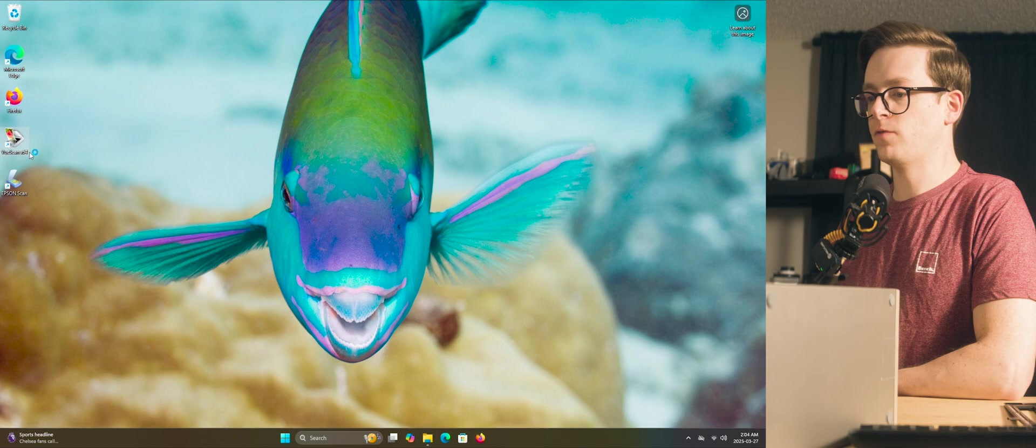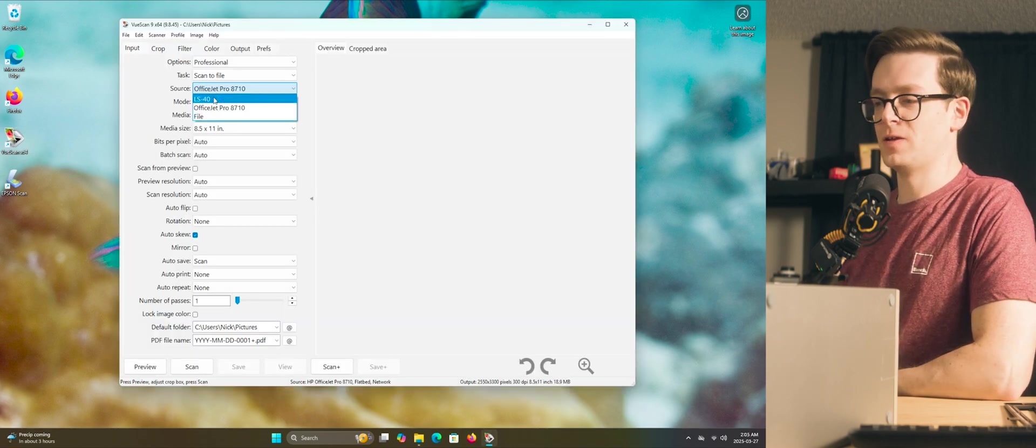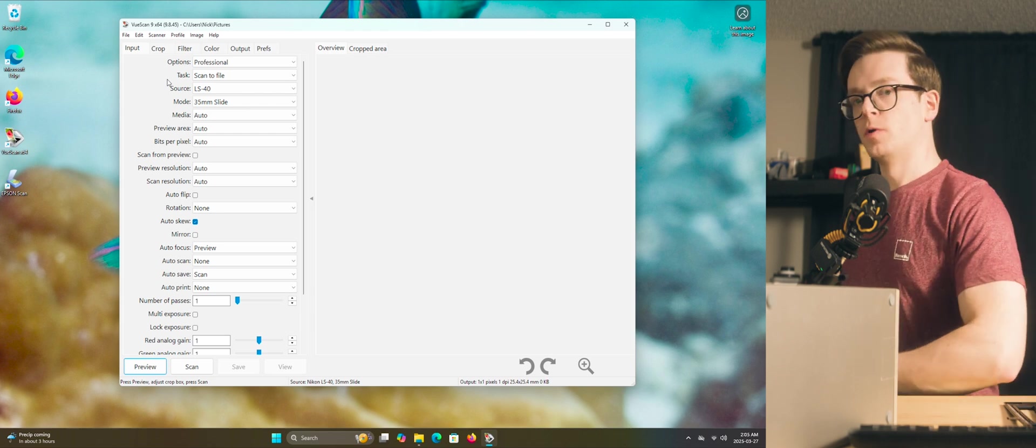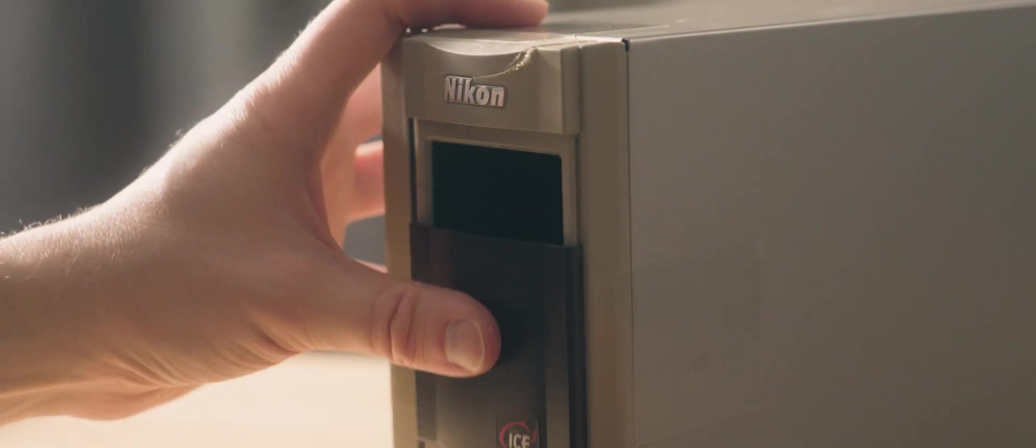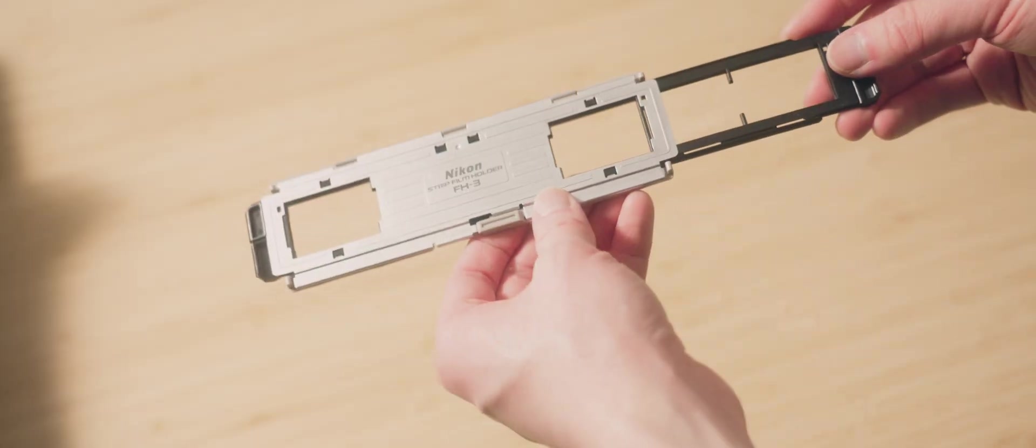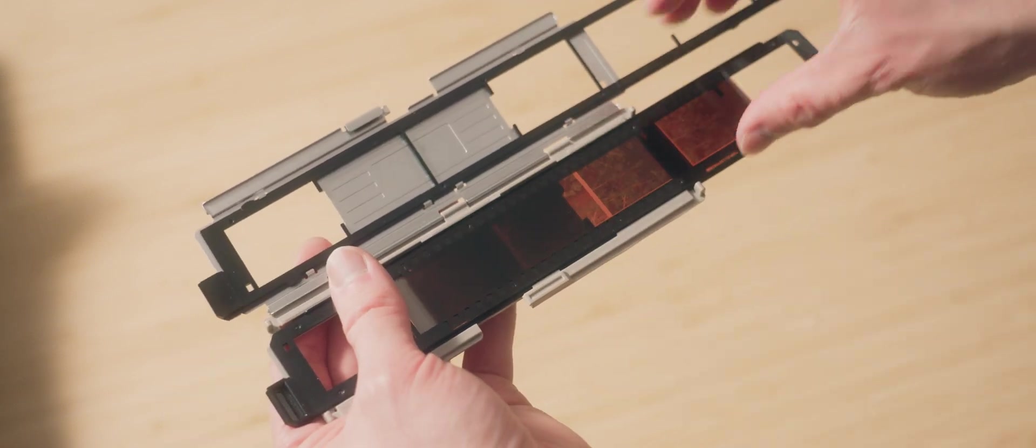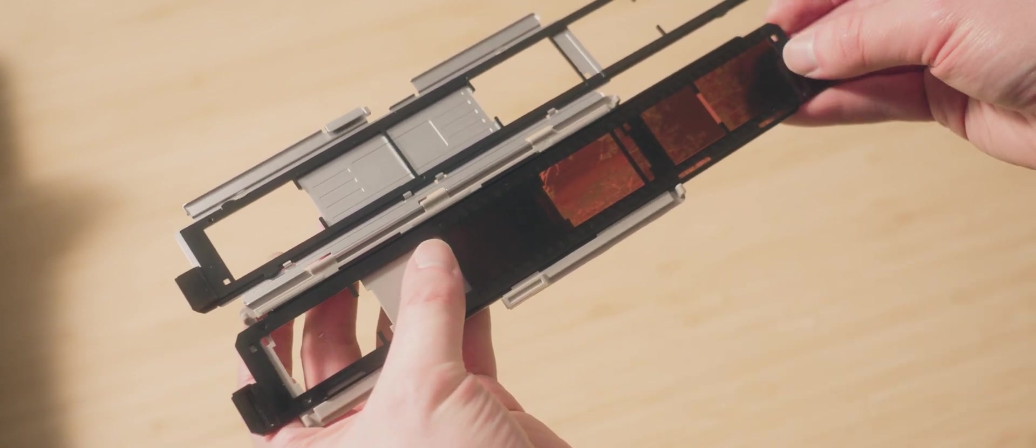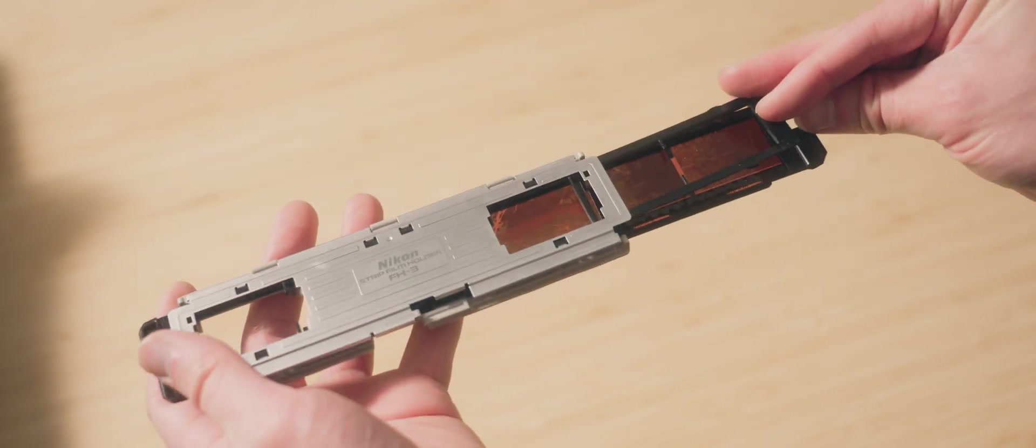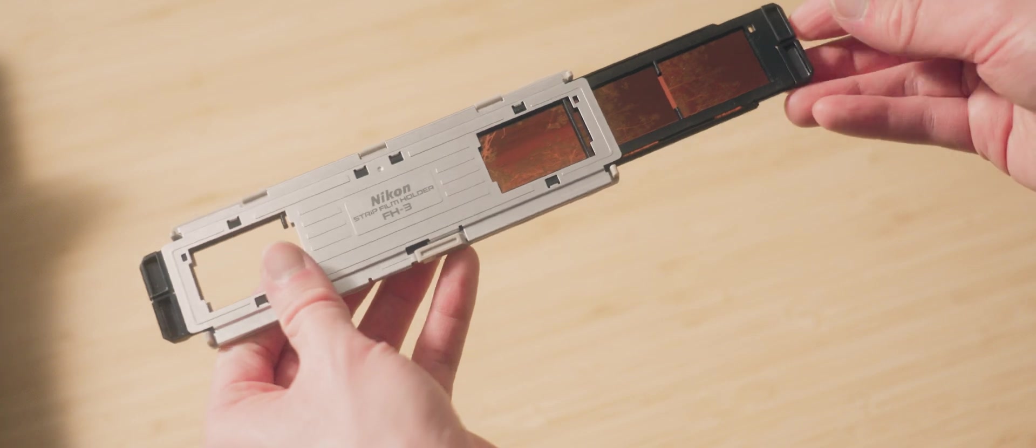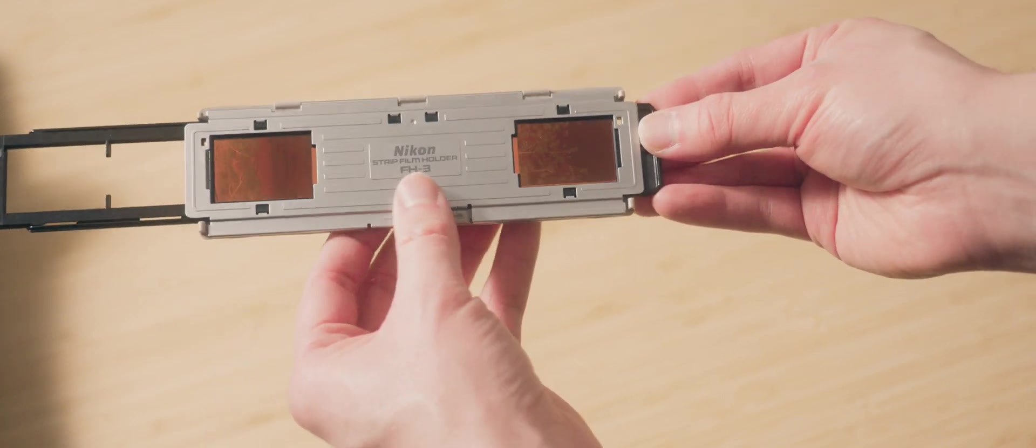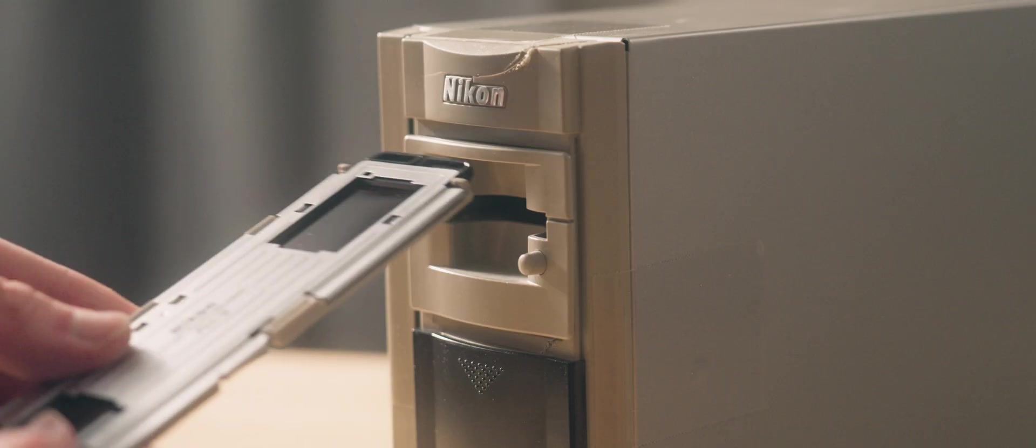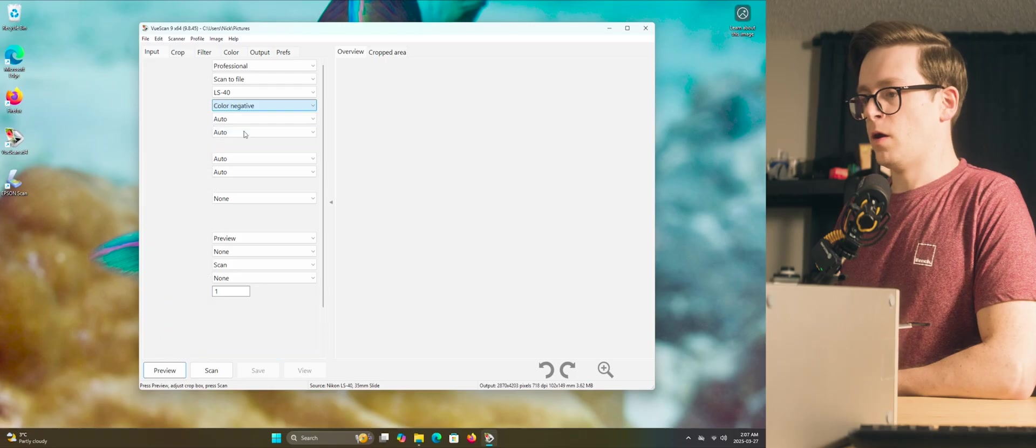Now if we launch ViewScan. So right up here, we're going to change it from my Office JetPro 8710, change it to the LS40. We're going to take the MA-20 slide adapter, open up the front here and put it in. Alright, we'll open up the FH3 film carrier and we'll put in our negative here. This one should go facing upwards. And just line it up with the frame slots here and snap it shut. Alright, and we'll slide it over so that the first frame is in place right there. And go ahead and insert it.